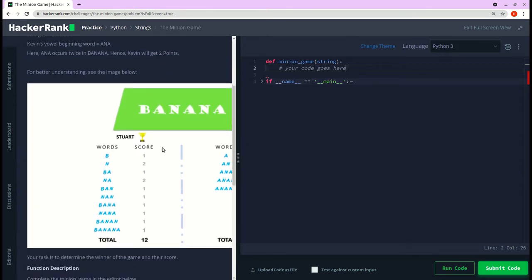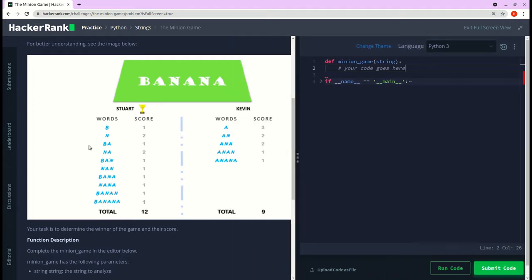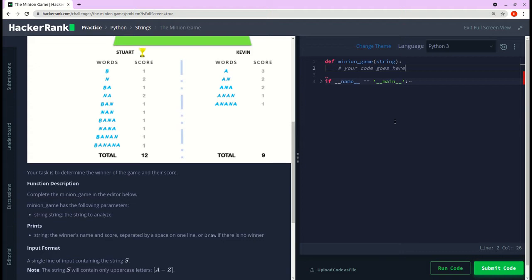We have an example here — the word is 'banana' — and they have to find the substrings which start with vowels and consonants. What we will do is get all possible substrings from the given string, count the ones that start with vowels and assign them to Kevin, and the ones that start with consonants we will assign to Stuart.